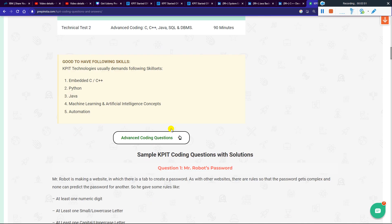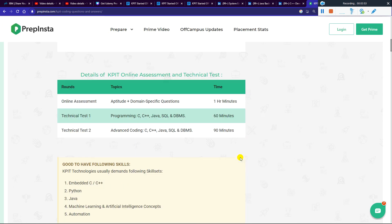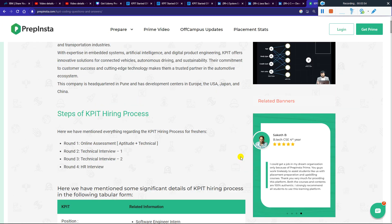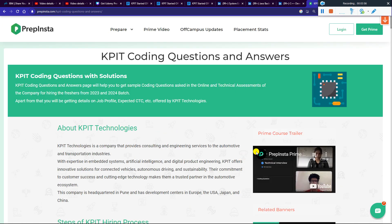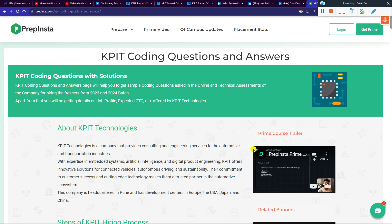Check out the link available in the video description page and apply. If you have any doubts or queries, you can reach me on Instagram or in the comments. I will see you in the next video.